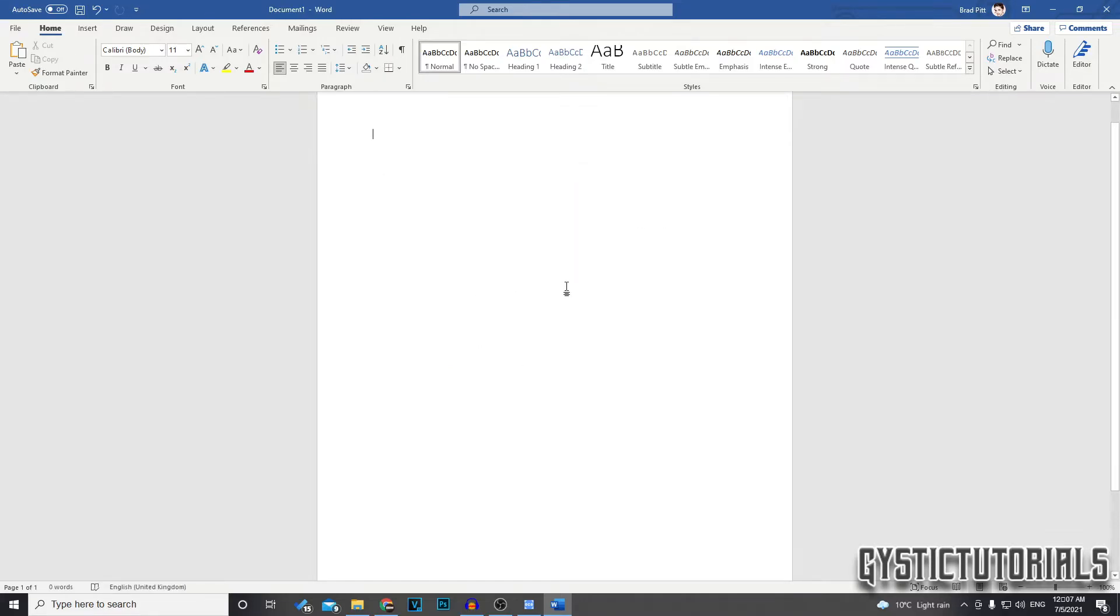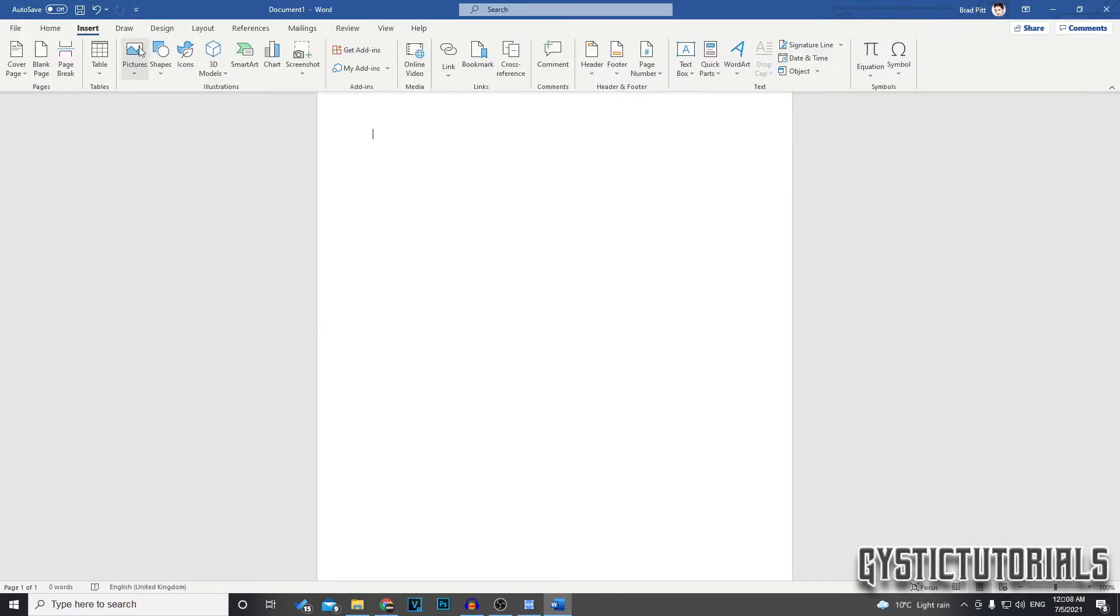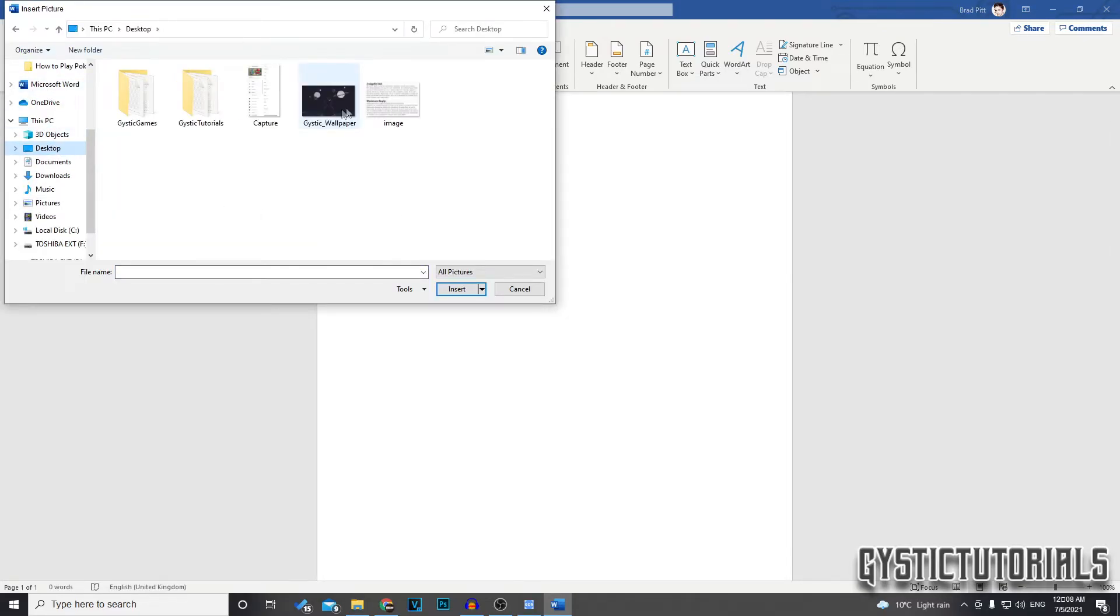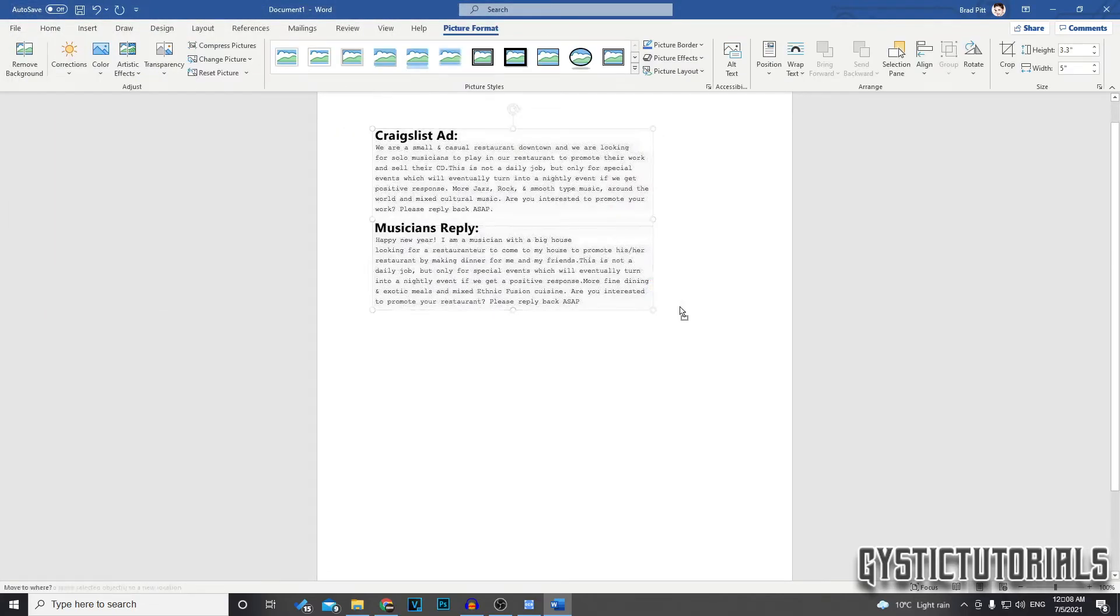So now I'm going to show you how to add a JPEG image onto a Word document. So you just want to click insert and then go pictures and click this device and then you want to find the JPEG picture. Click on that and then click insert. And it will add the image onto Word.